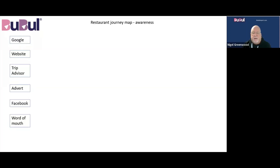Here's a simple guide on how to map customer journeys, and this one is for a restaurant — a really simple version. You start with the awareness points, and here it's Google, their website, TripAdvisor, adverts placed in local newspapers, a Facebook page, or word of mouth from existing people that have been.